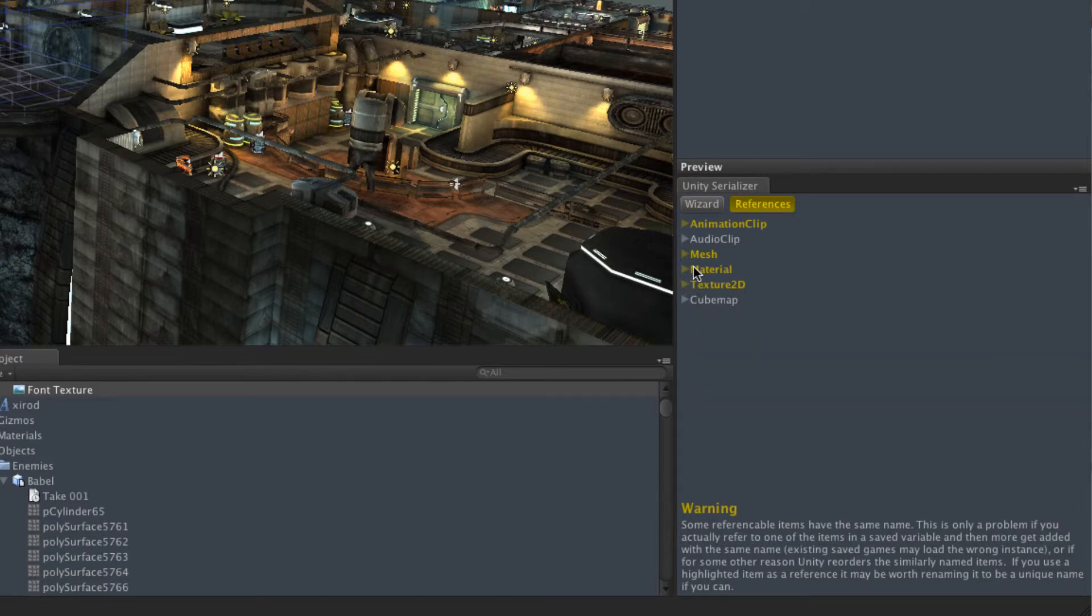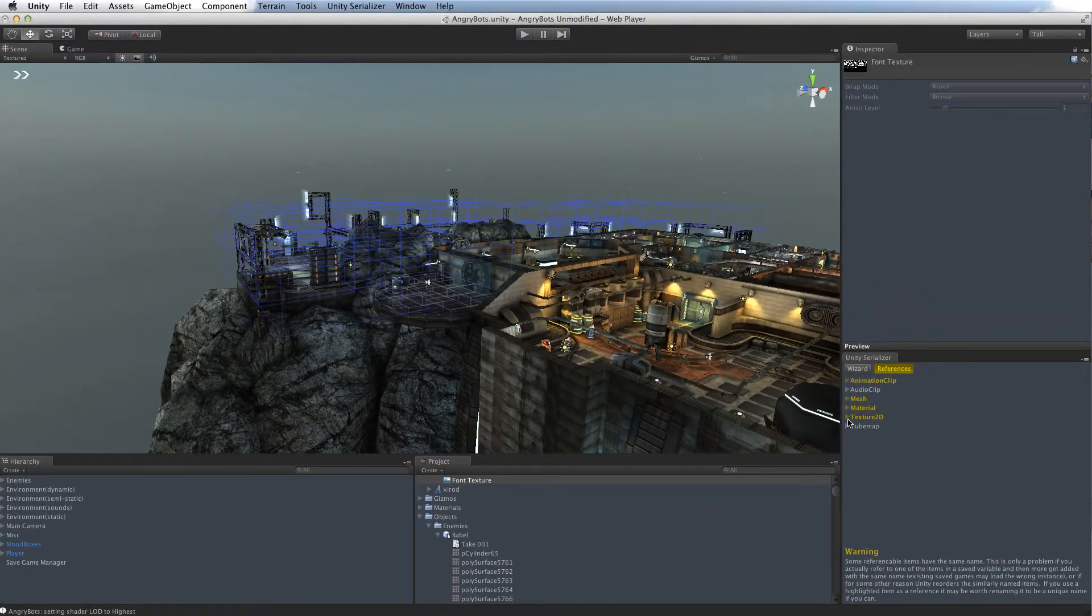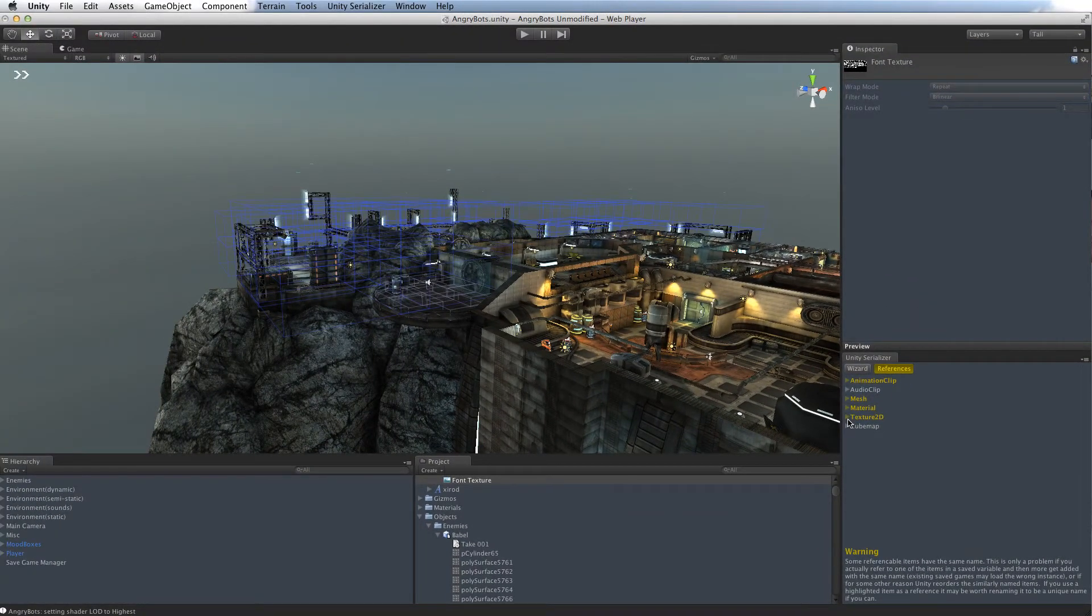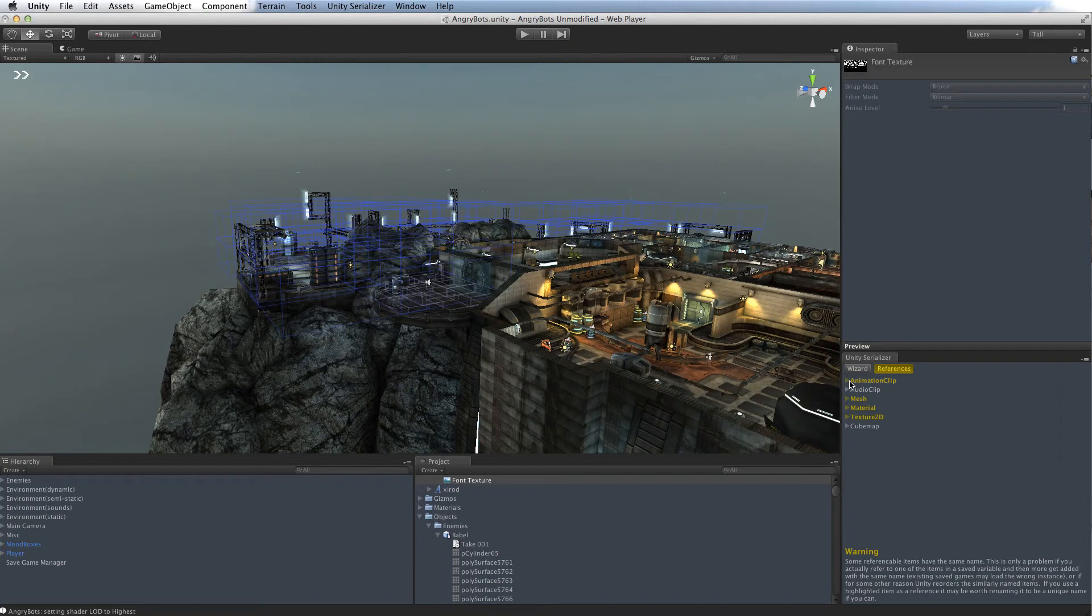So if you can, it's a good idea to name your textures and your animations differently. If you can't, it will still work, but it's just a potential source of problems when it tries to find that reference again and things have changed, so it's more robust if they're all unique, but it's not necessary.